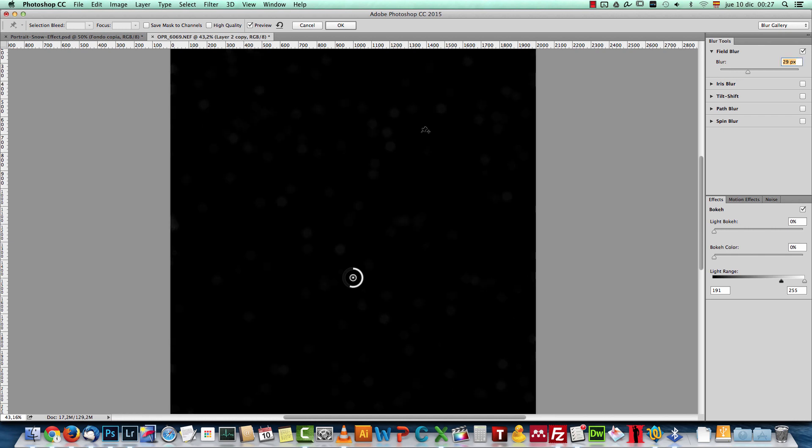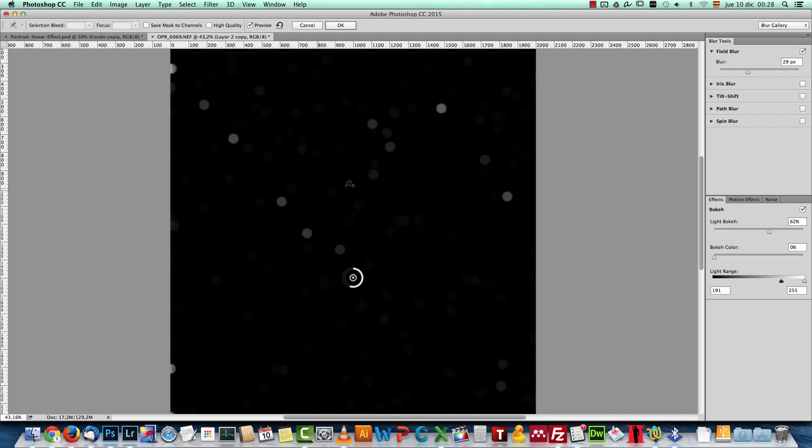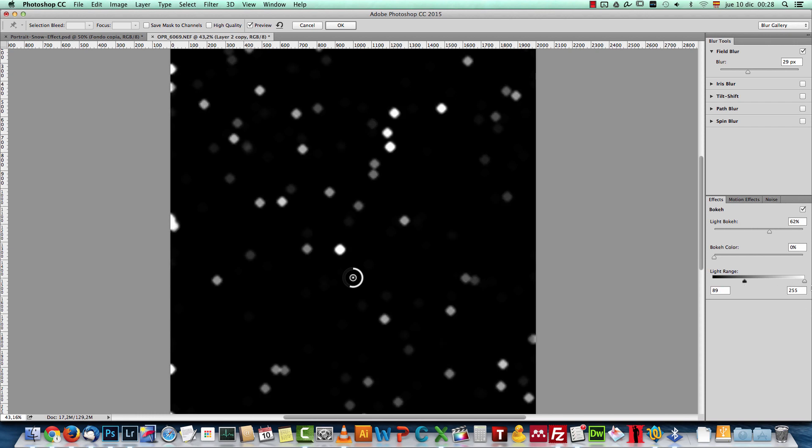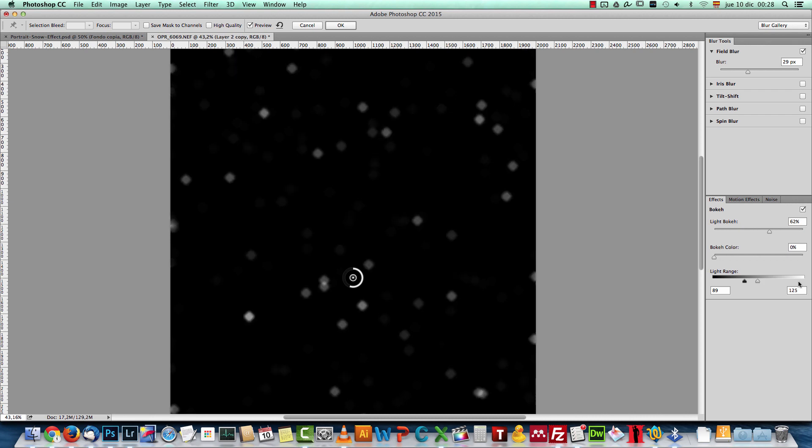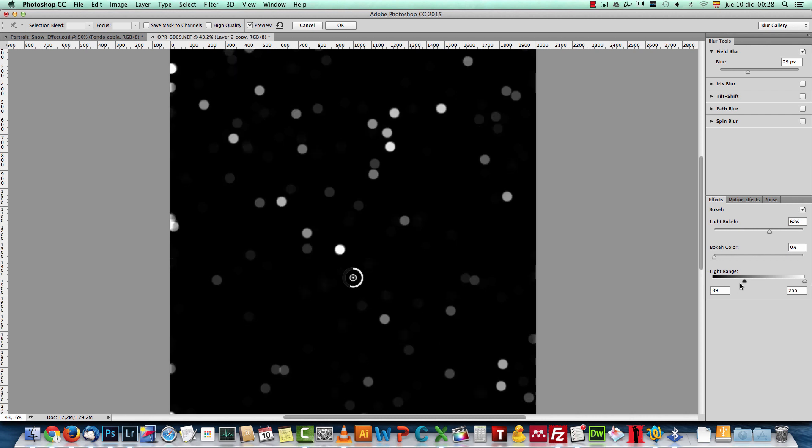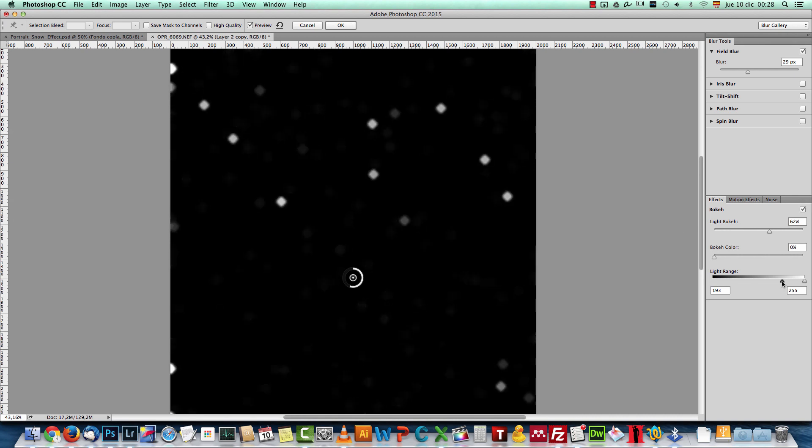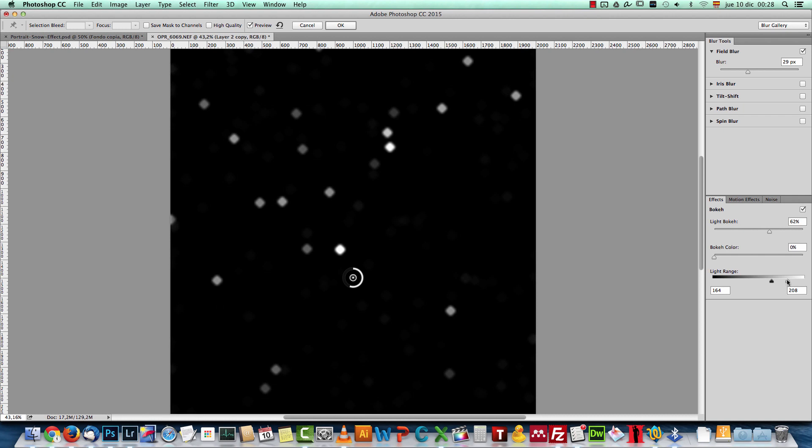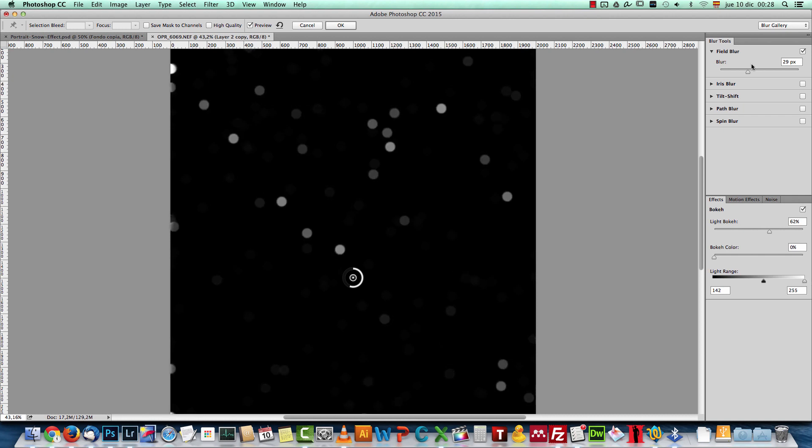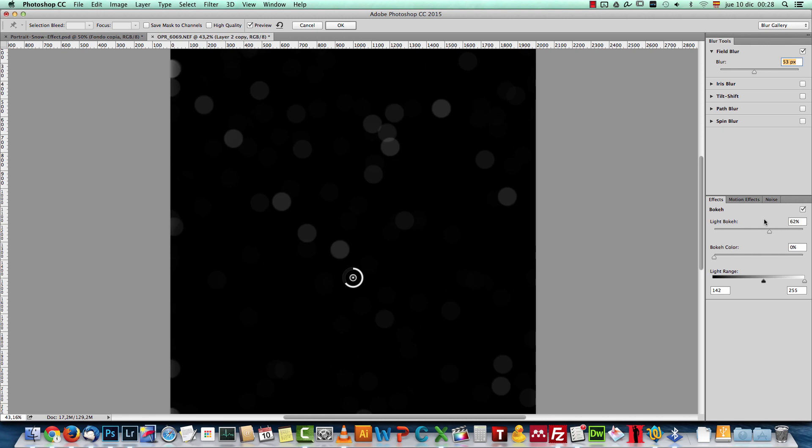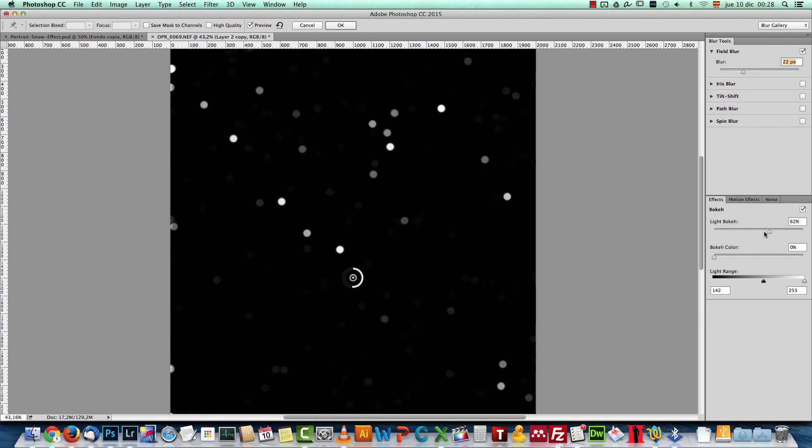And here what you do is, if you increase the Blur, you can see we get less and less visibility. But we have this light bokeh slider here, which if you move to the right, you will start to see how they start to light up. And we have this bokeh effect. Some of them are brighter, some of them are not that bright. You can change how the light looks like using this light range. The more you go towards the black, the more of these points are illuminated.